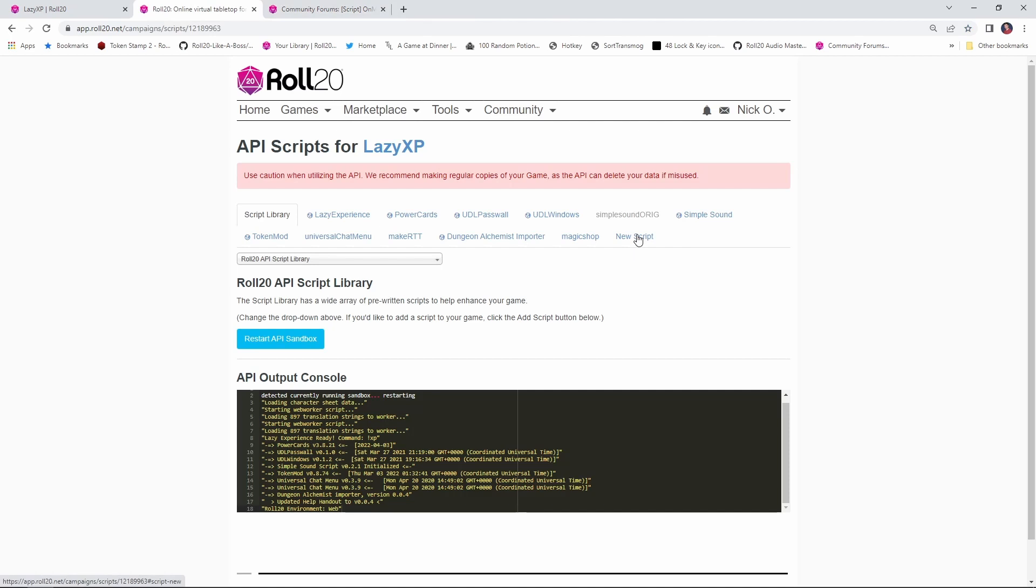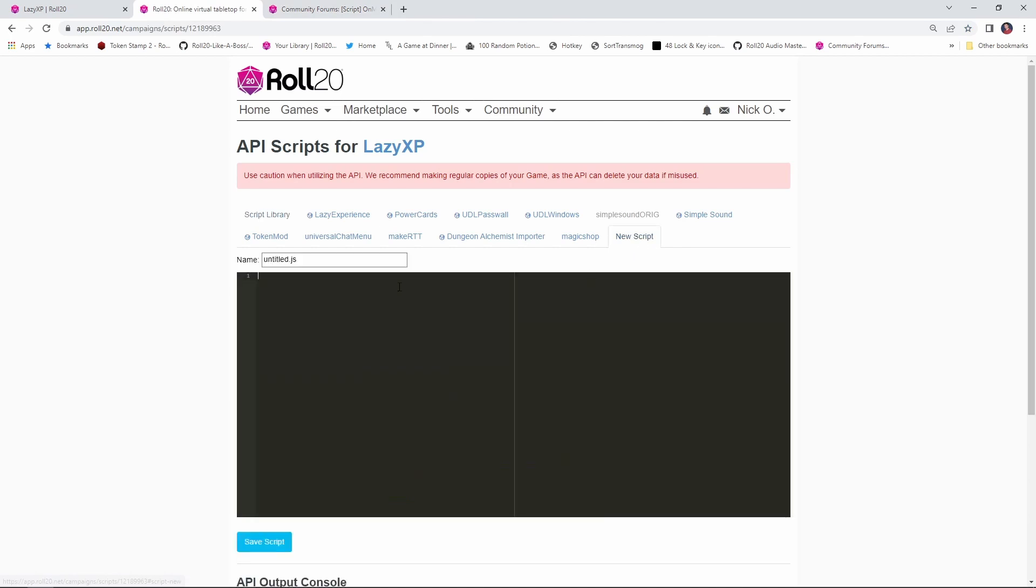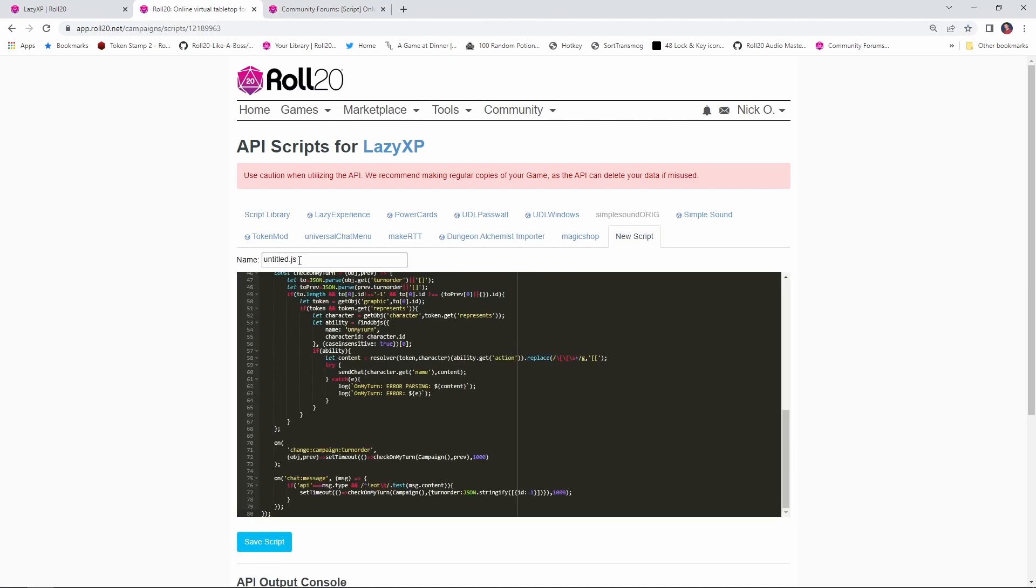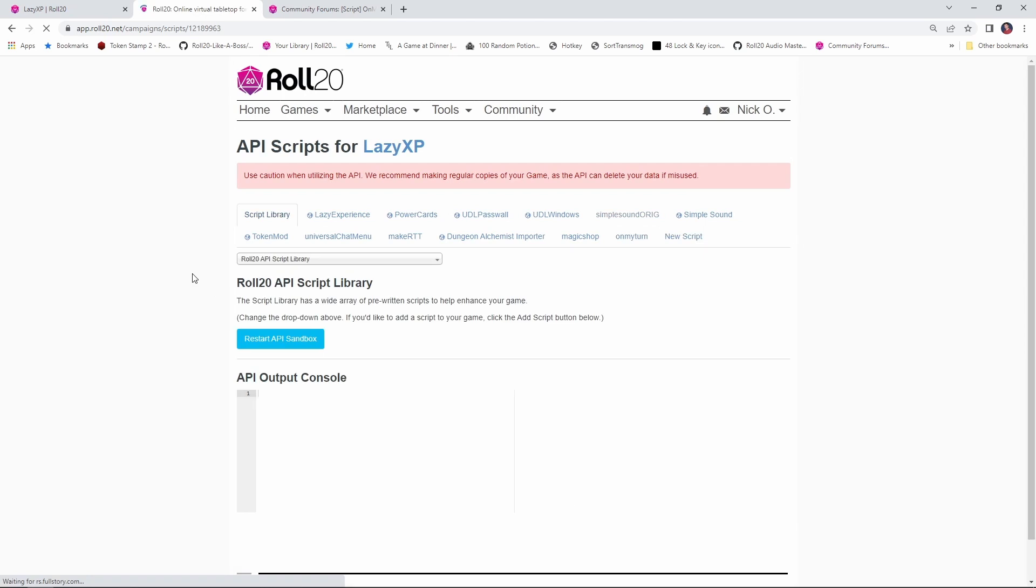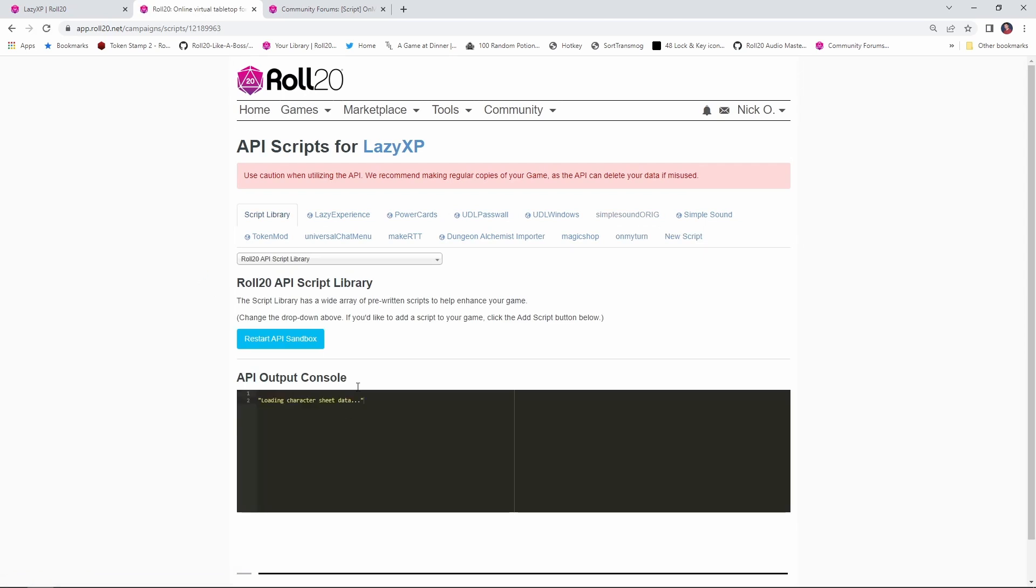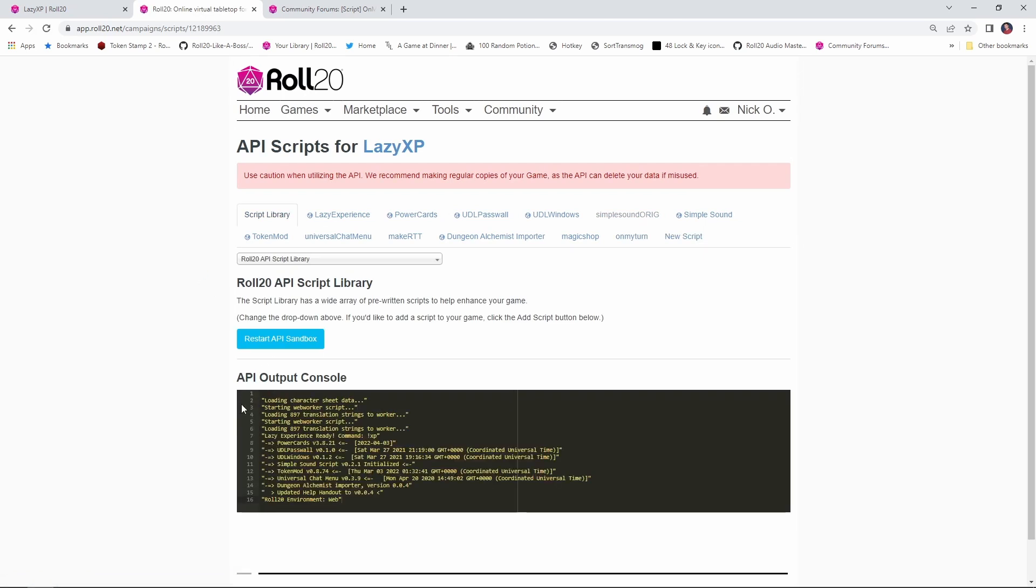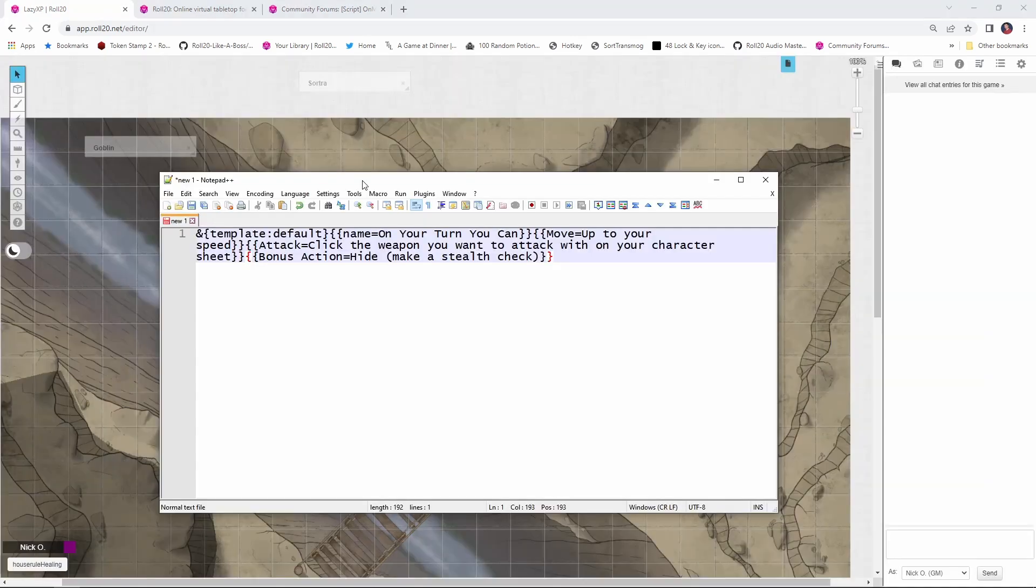And then we're going to go into our games settings and we're going to click new script and we're going to paste in the code that we just copied. And we're going to call that on my turn and then we'll save our script. Alright, and that will restart the sandbox and our script is now ready to go.